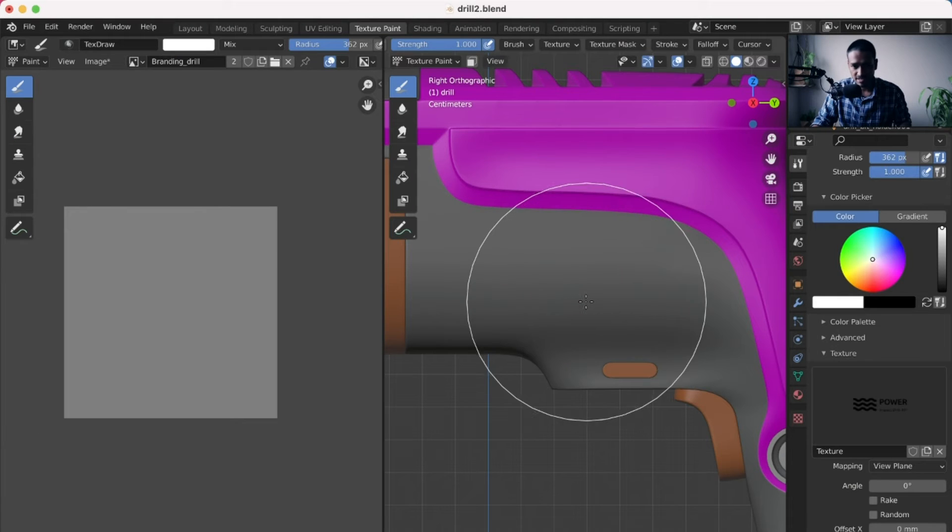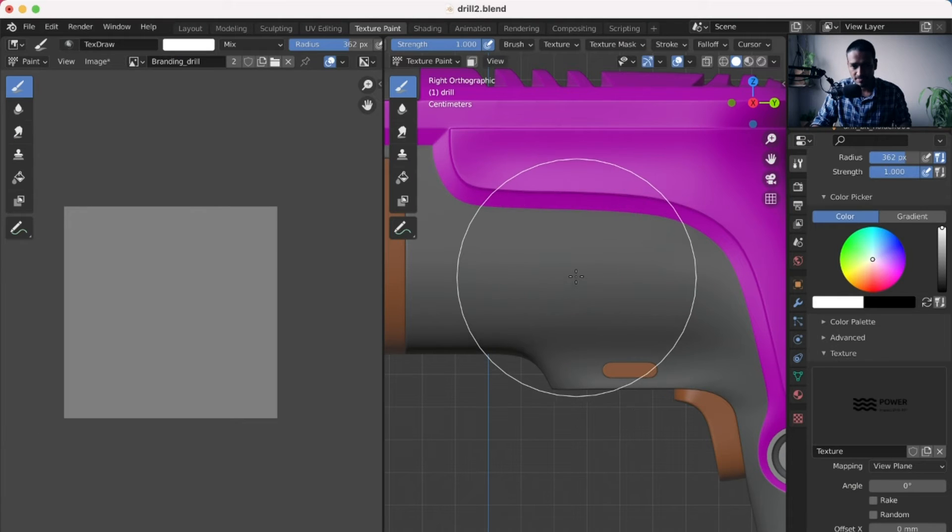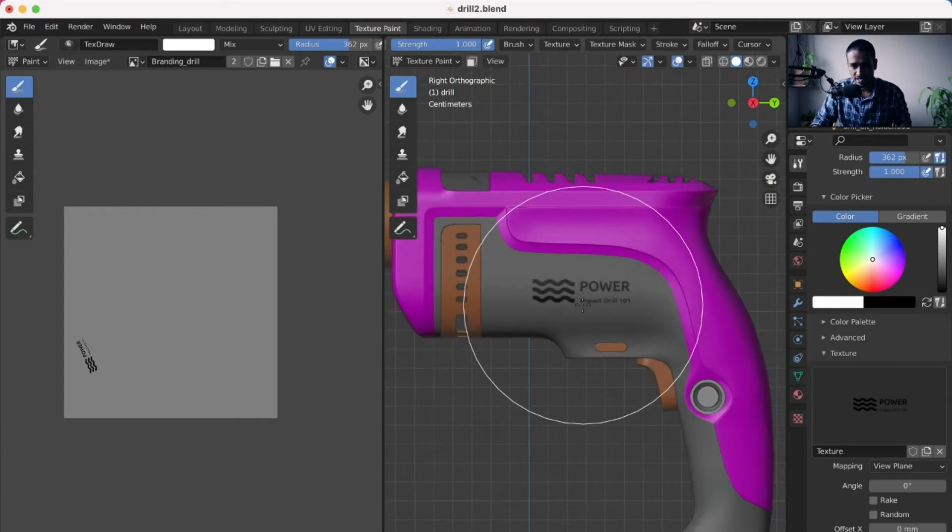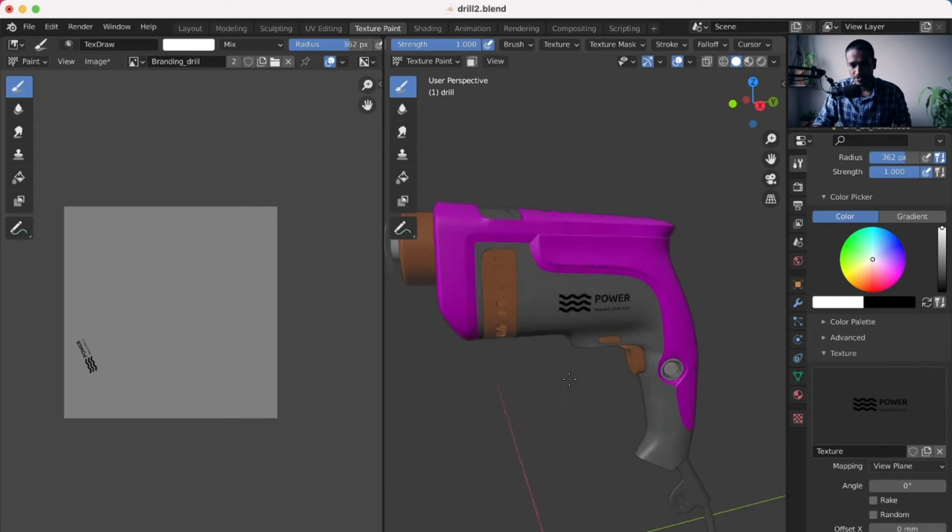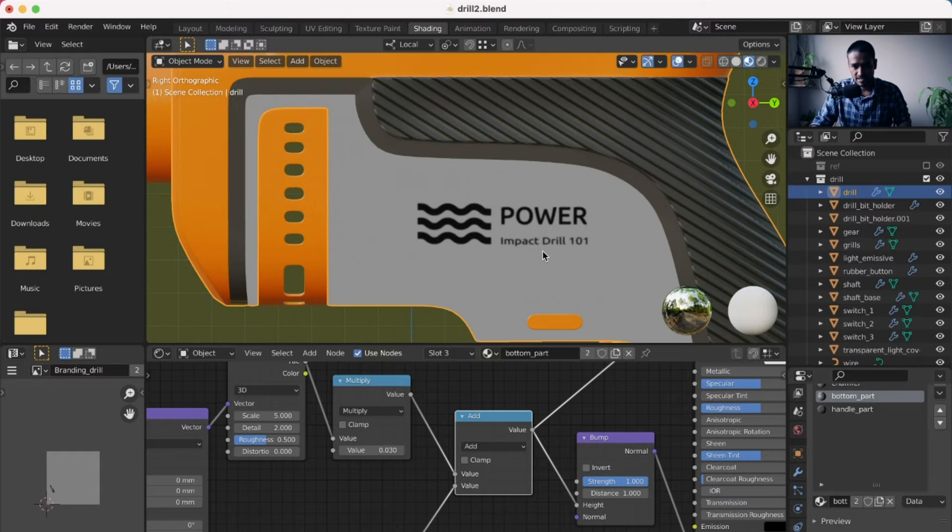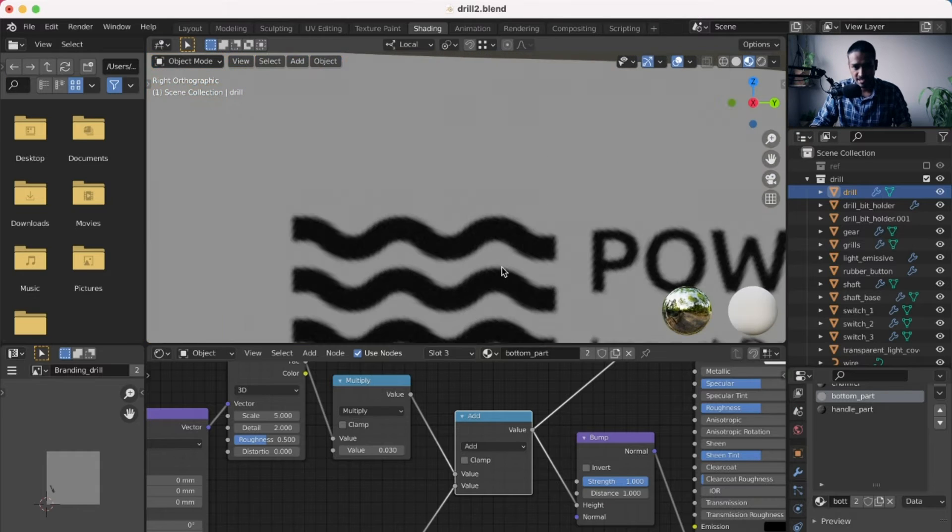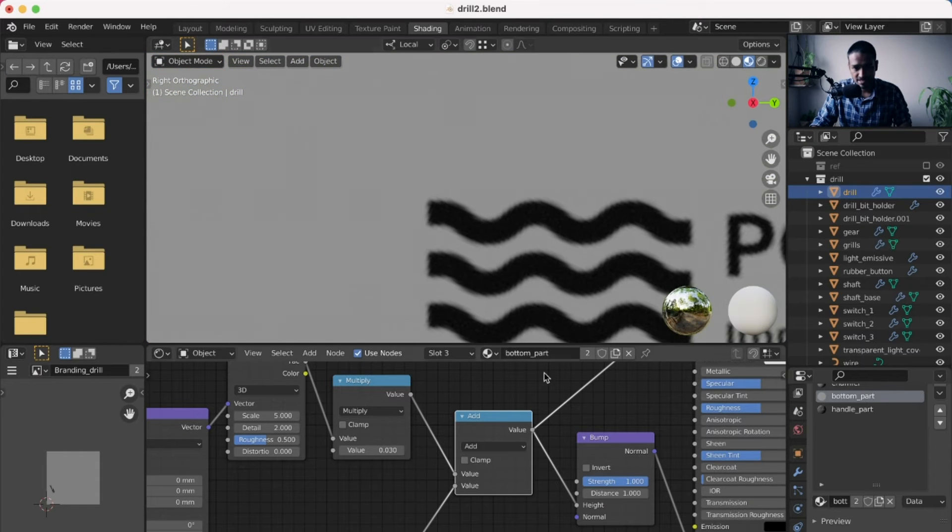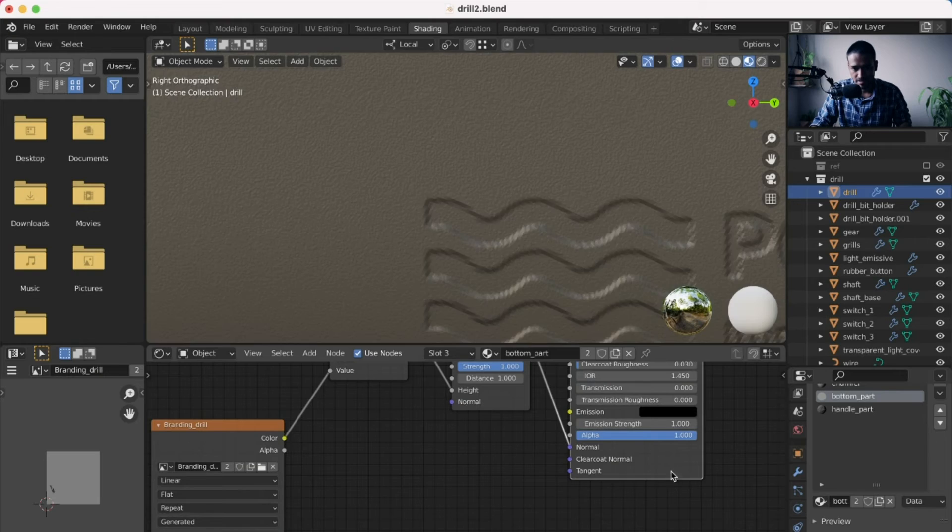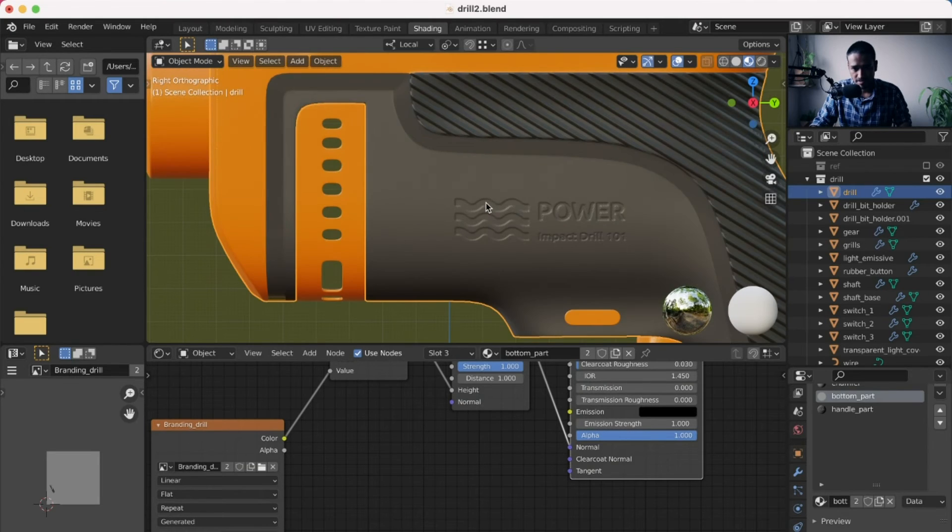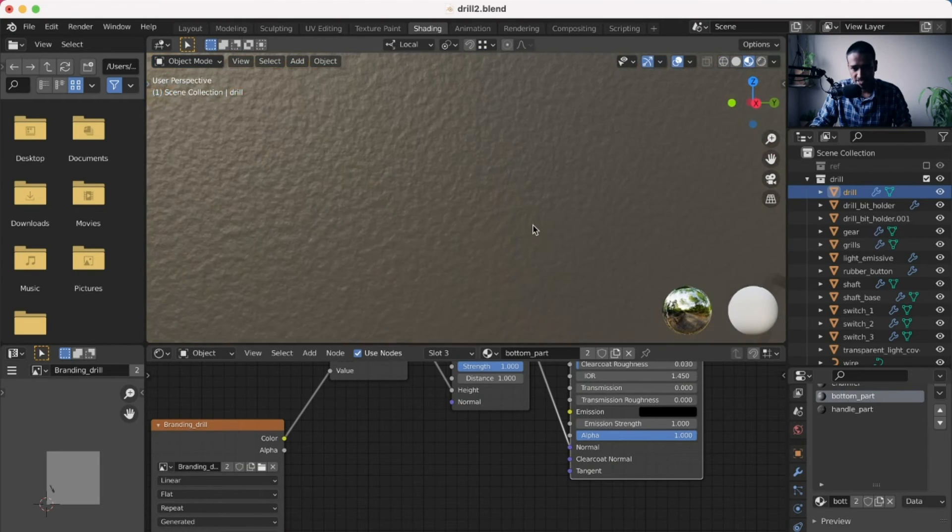Although this tutorial is done using Blender, the techniques can be easily translated into any other polygonal modeling software package such as Maya, 3ds Max, Cinema 4D, Modo, etc.